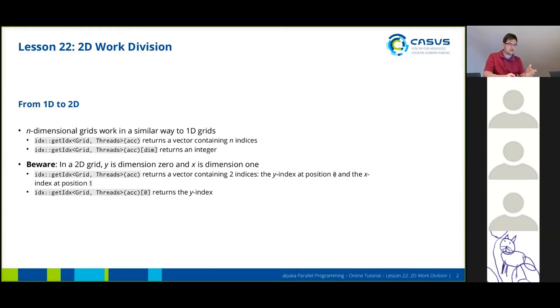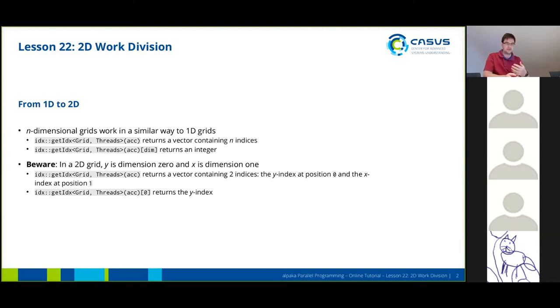In a similar way if I had to have a 2D grid and I call get index and put in the zero at the end I will get back the y index and not the x index.